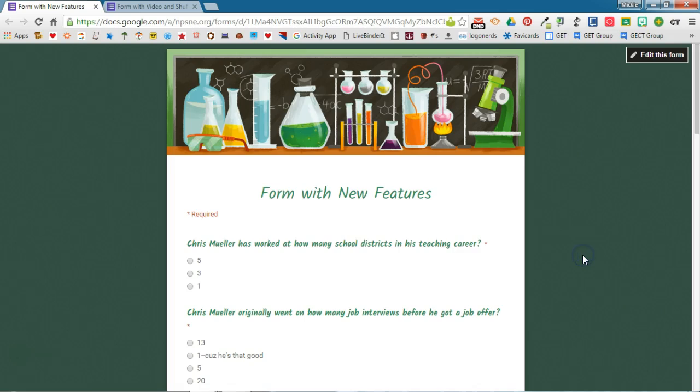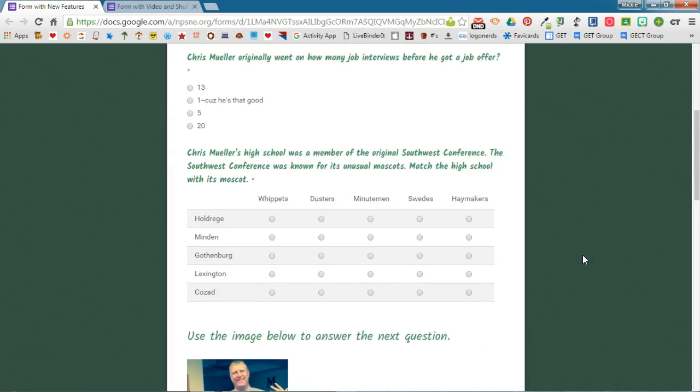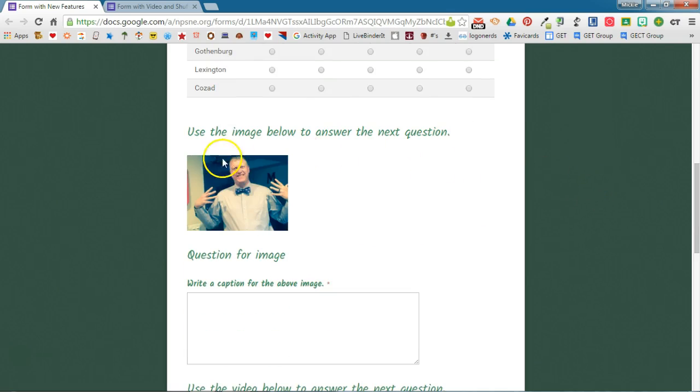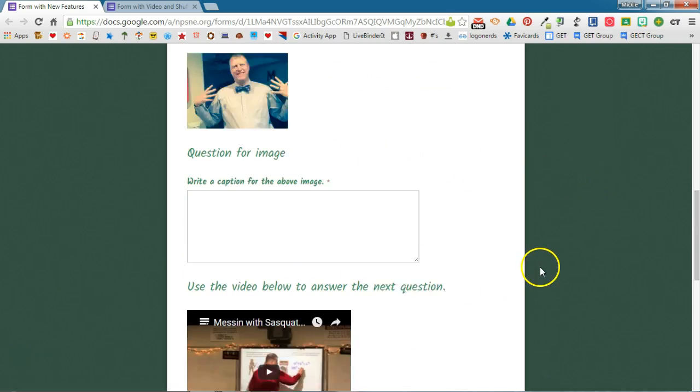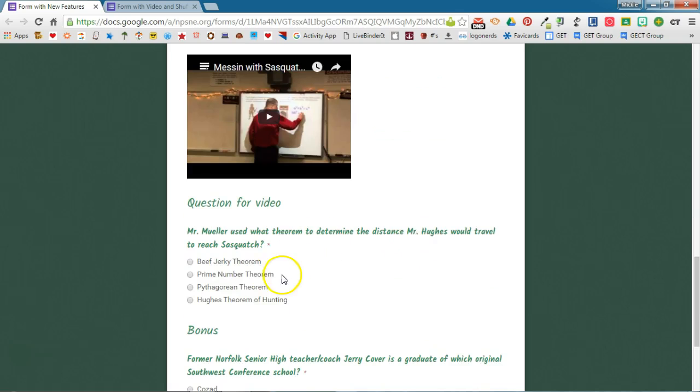I have a form here that starts off with two multiple choice questions and then it has a grid question. Below that I have an image with a question for the image and a video with a question for the video.